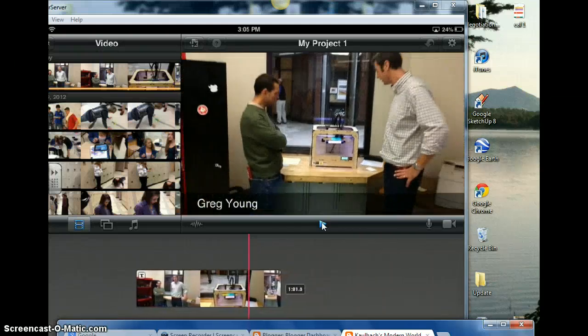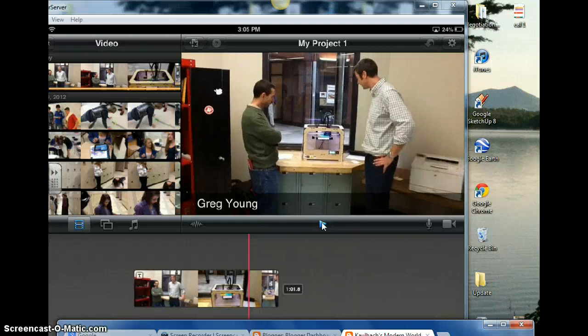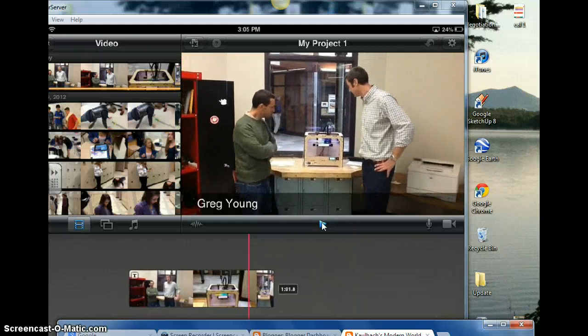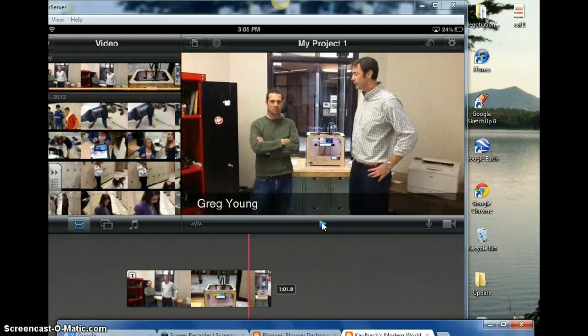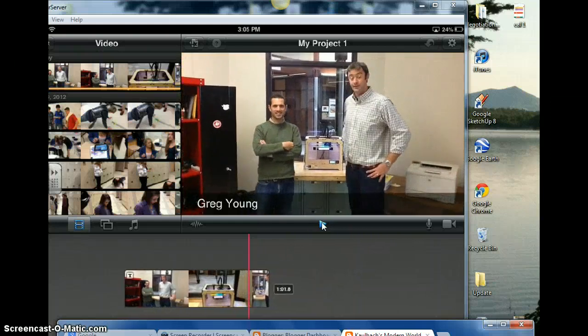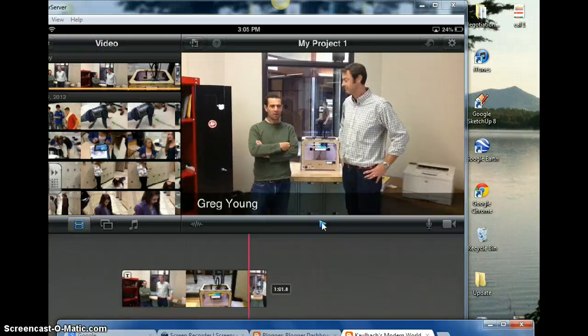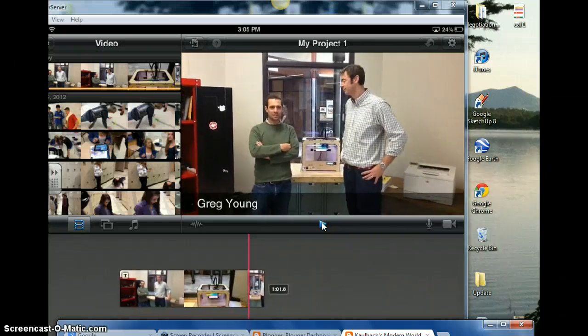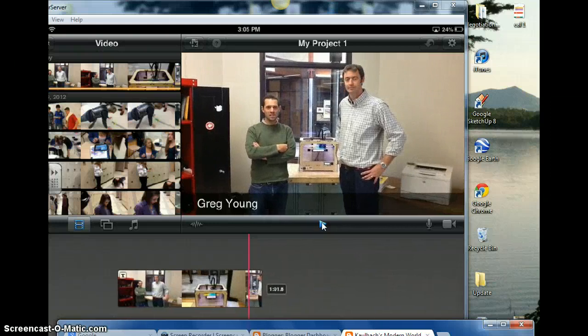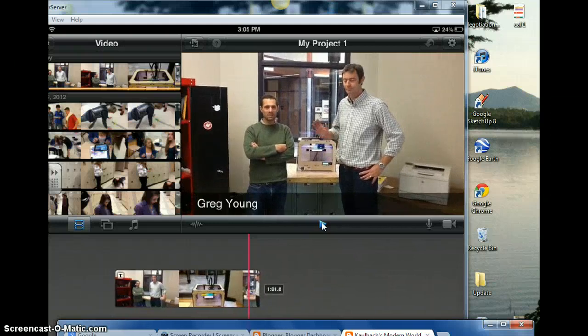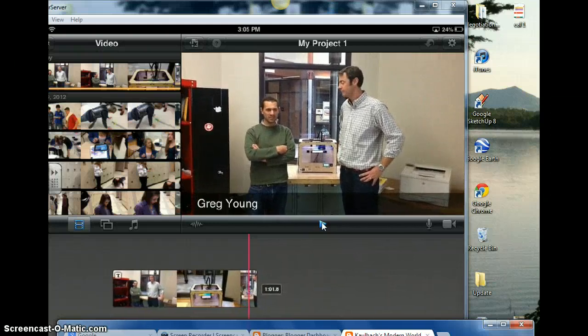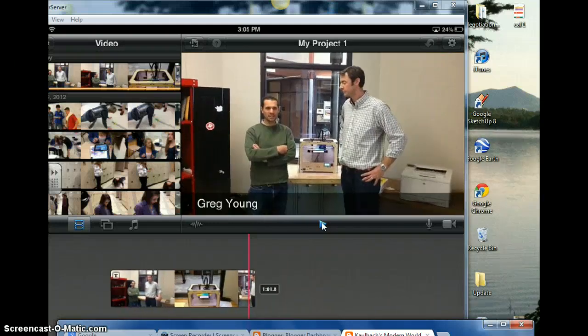Right. Anything you can design, you can then print out. We'll have them in our rooms for projects. Yes! Greg Young, fantastic new pre-engineering teacher. Come down and visit his room. It's a fantastic place.